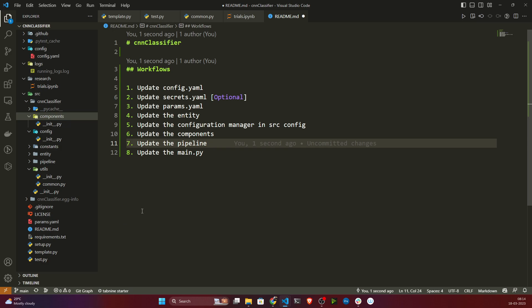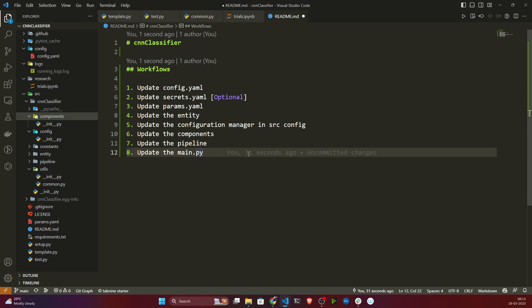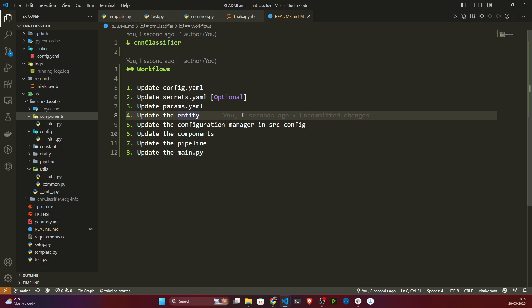So these are the eight basic steps we'll be following to implement this project. Whenever you are creating any project, try to follow this sequence: first update config, then secret, then params, then entity, then configuration manager, then components, then pipeline, then main.py. That way you can track your code and know what you are doing. This was just a quick video to show you how the project workflow will look. Thank you so much for watching, and I'll see you next time.